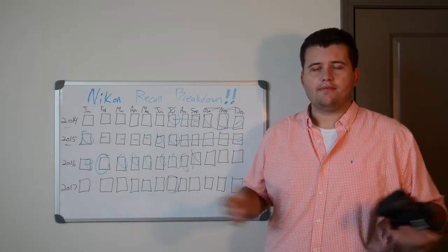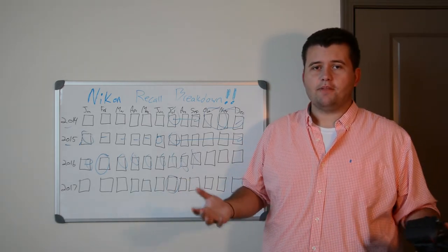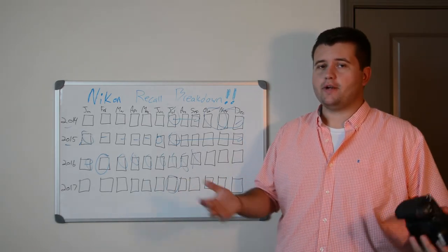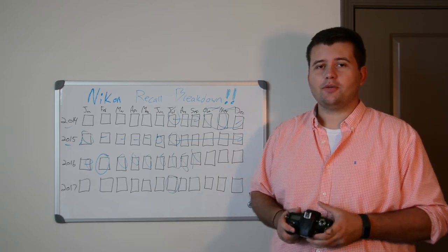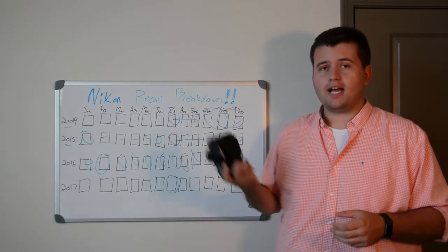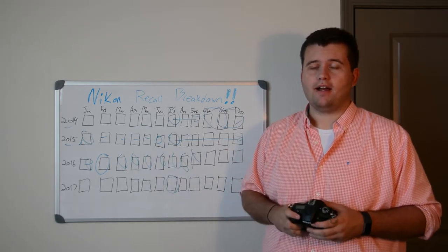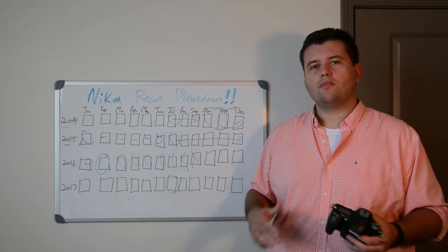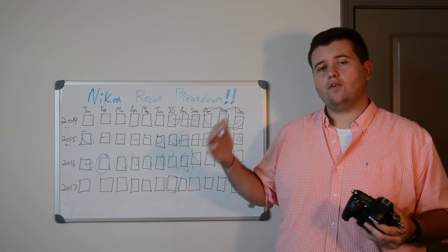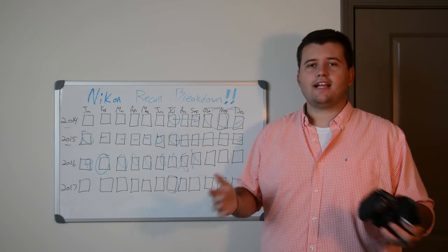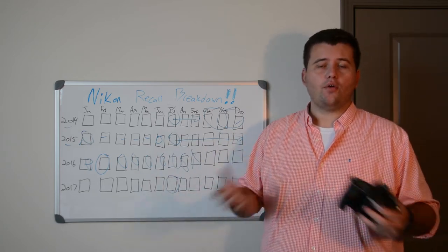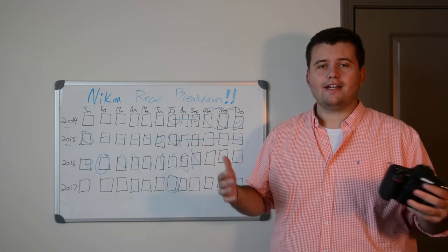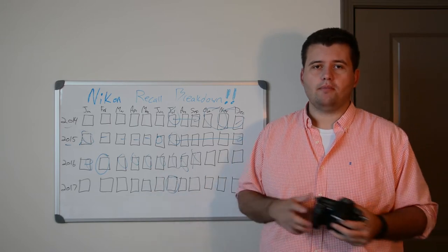So the good and the bad. Obviously, the bad is that it's a recall. Recalls are never good, especially when it's happened multiple times on the same camera body. But if you want to look at it a little more glass half full, at least Nikon's admitting their issue, and they're going out there and trying to fix the problem.